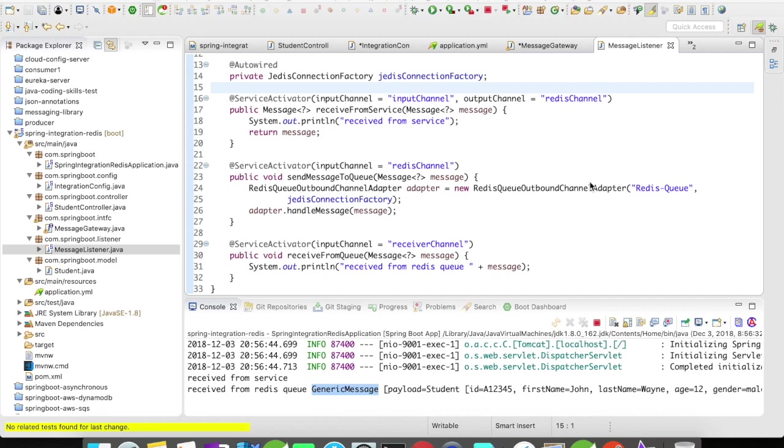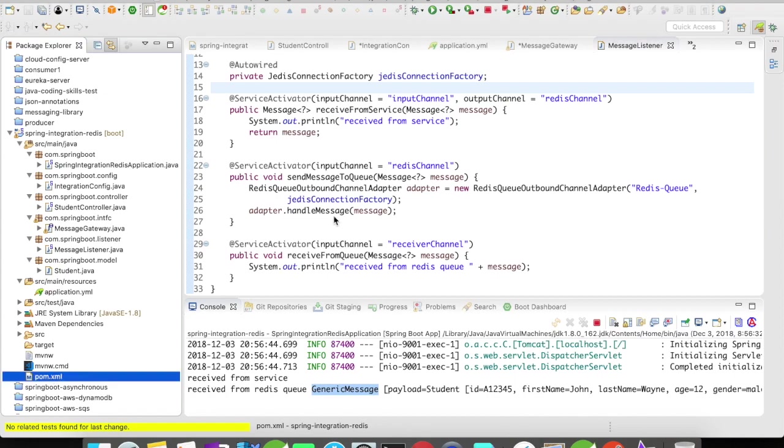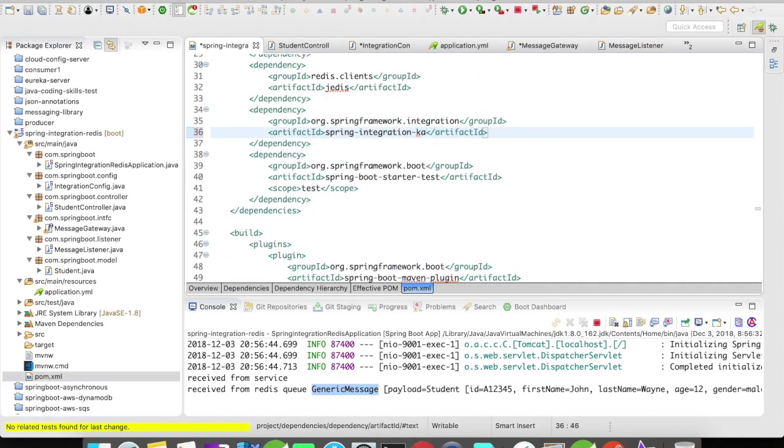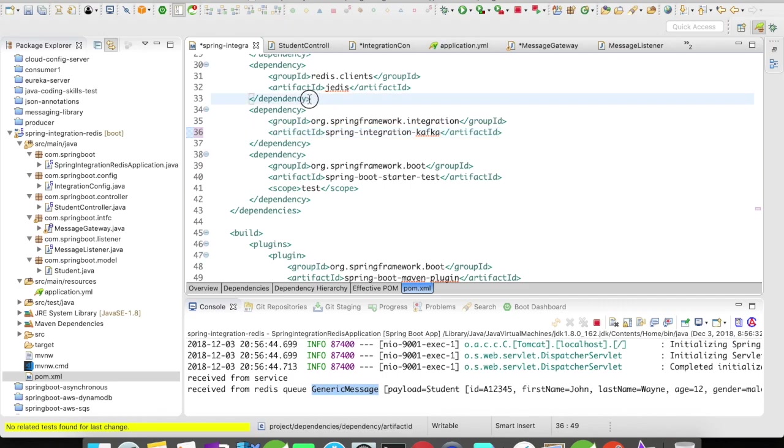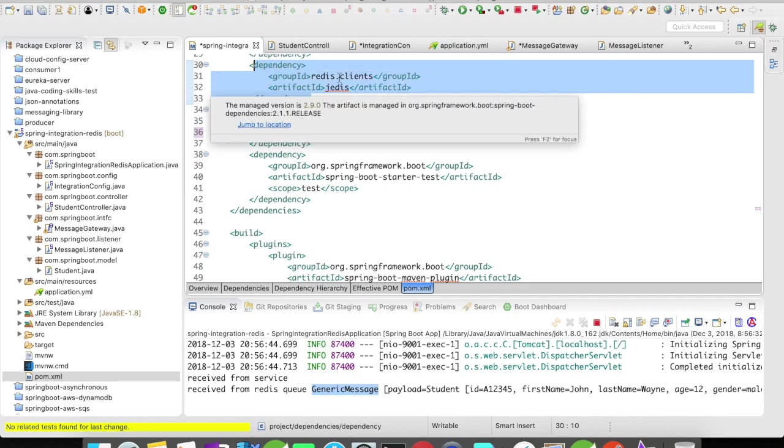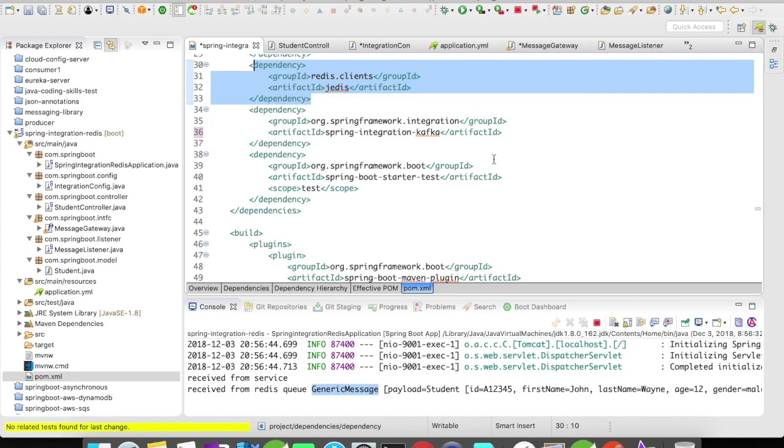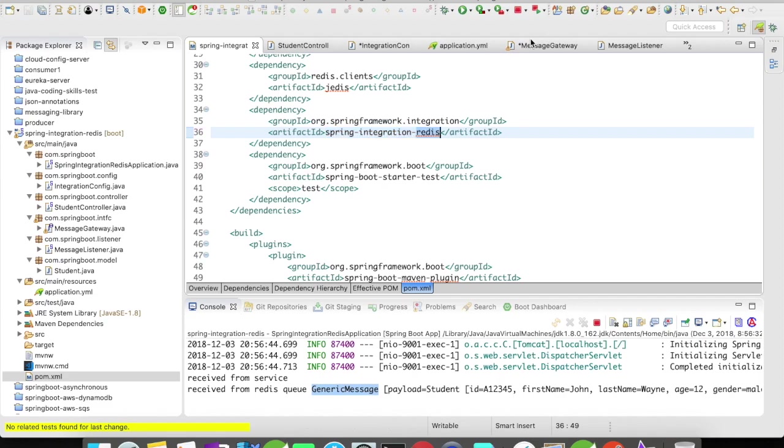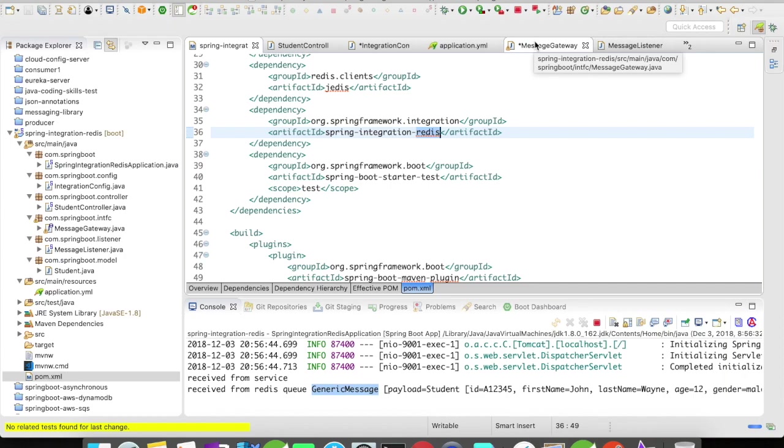You can very well go ahead and use Kafka. All you have to do is in the pom.xml, what I did is I added this Spring Integration Redis. You have to use Spring Integration Kafka and add all the Kafka dependencies here. When you do this, you'll be able to use Kafka in your application and pretty much the same implementation is needed for sending messages through Kafka and receiving it.